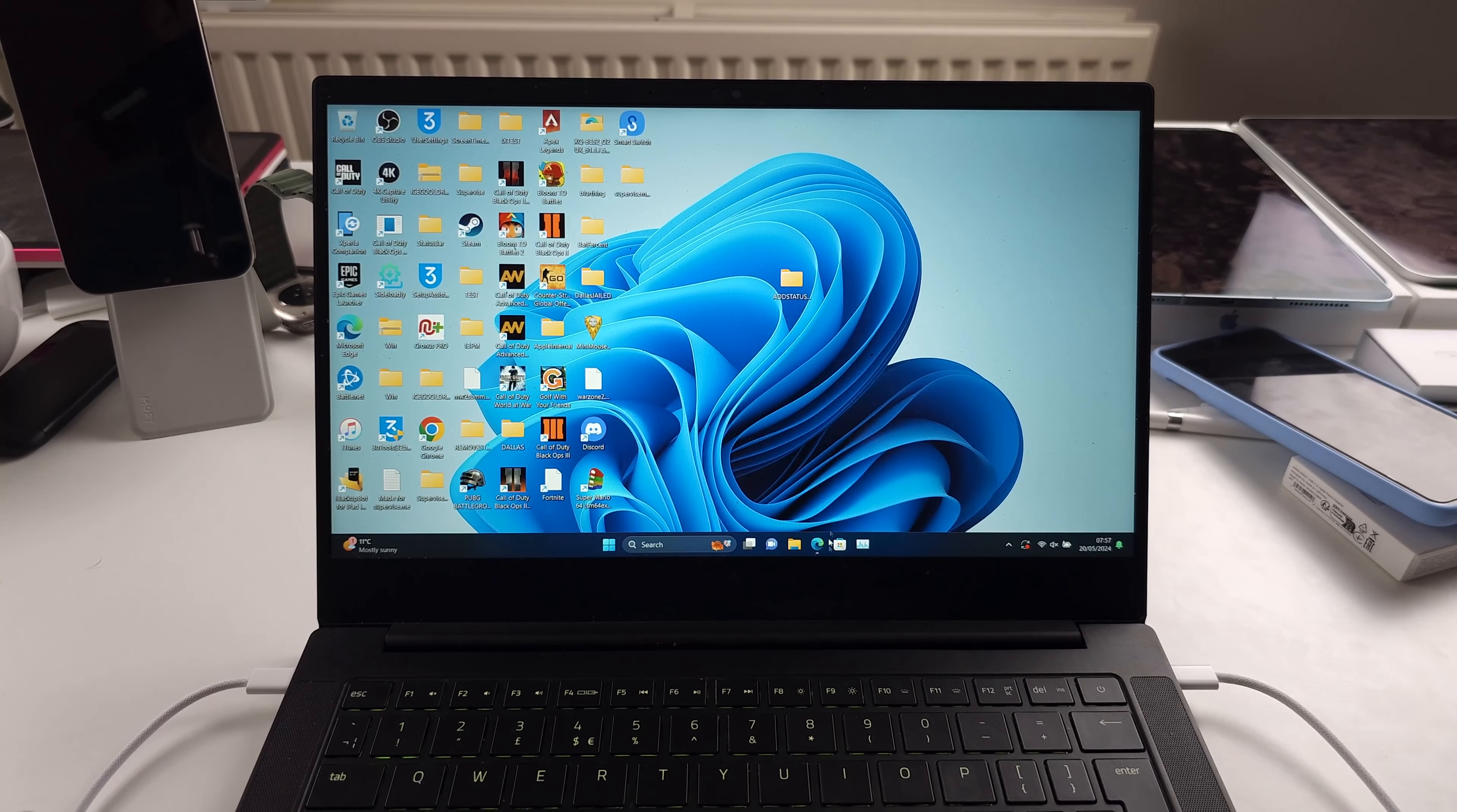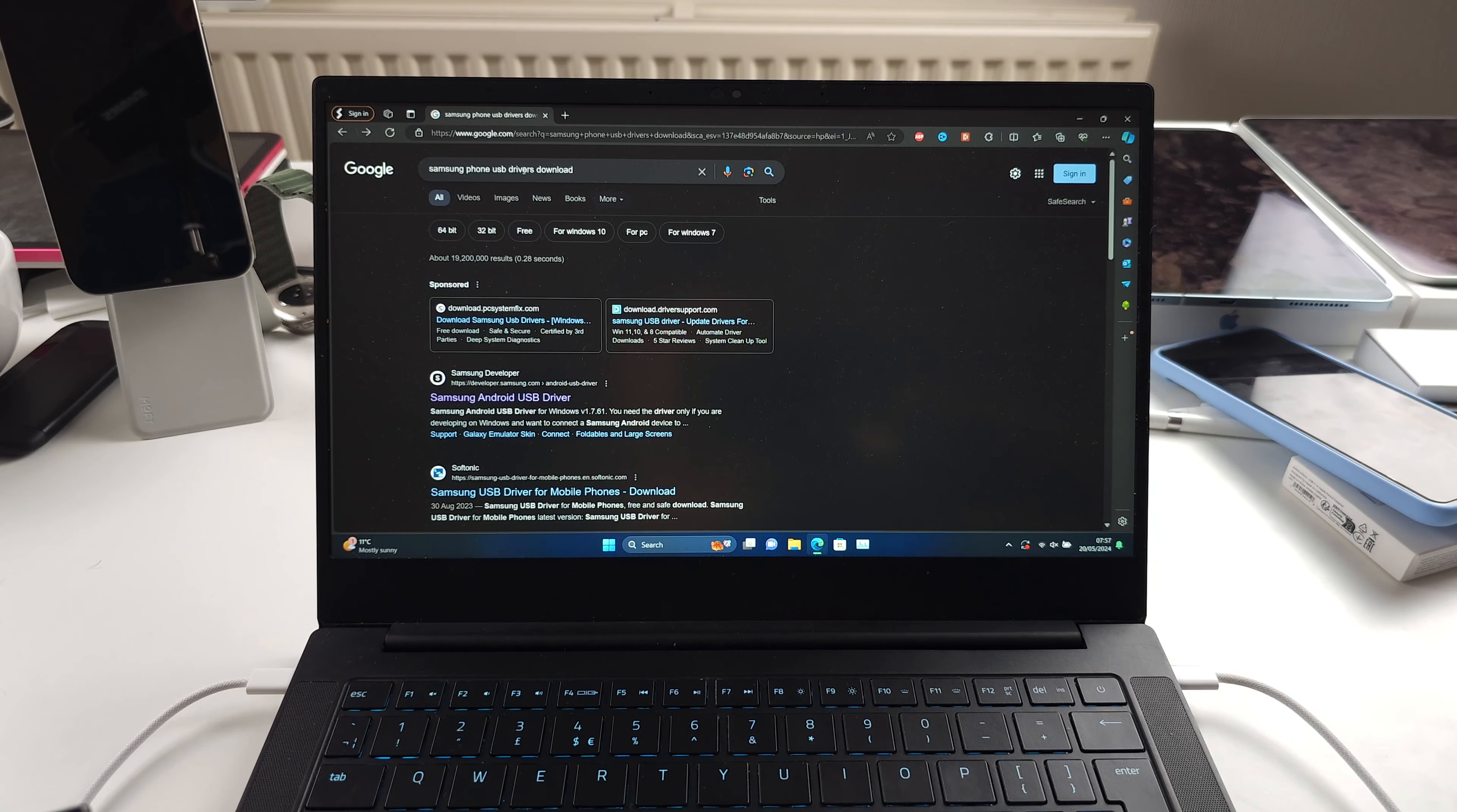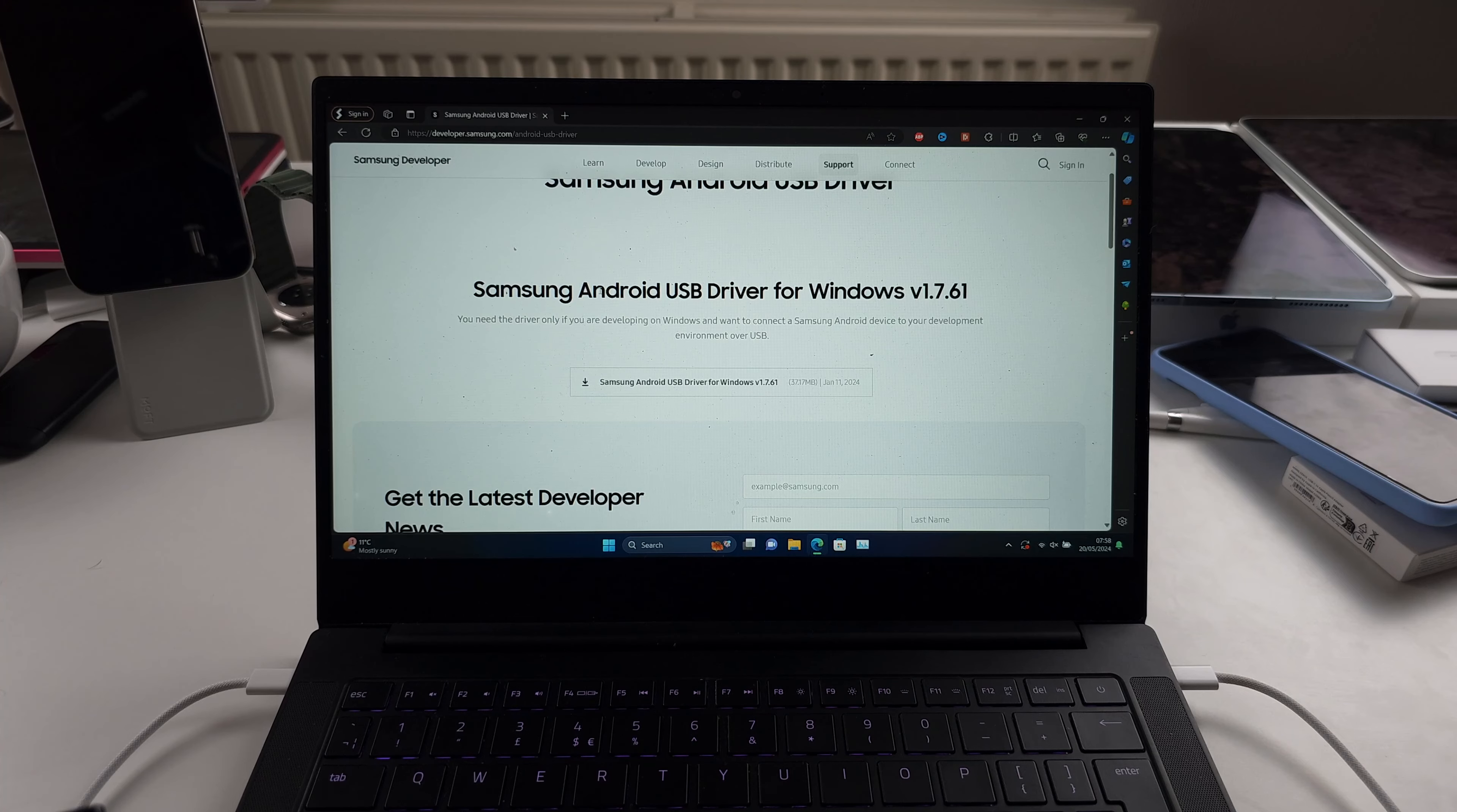But finally, if not working, you'll want to download the Samsung USB phone driver. Just Google 'Samsung phone USB drivers' and go to the Samsung developer site and download this driver. Once downloaded, install and restart your computer. Any questions, let me know.